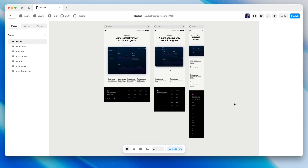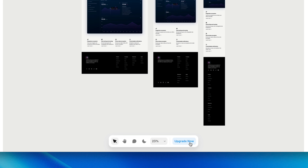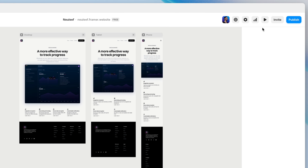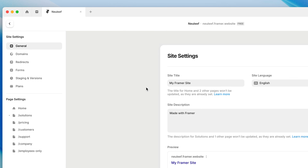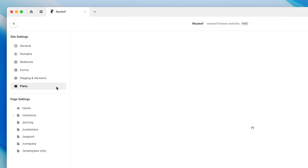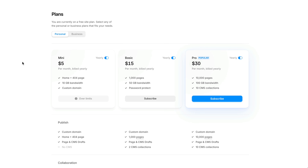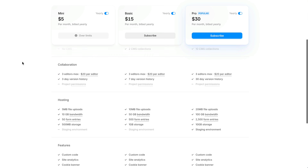If you happen to hit your monthly visitor limit, we'll let you know. You'll get a heads up via email with the details, and from there you can decide if it's time to upgrade or not. With the free plan, you'll also see an upgrade button at the bottom of the canvas. But no matter what, you can always go to the site settings and click the plans tab to see all of your options, what they cost, and what's included.